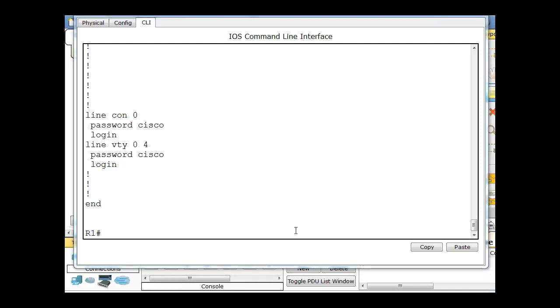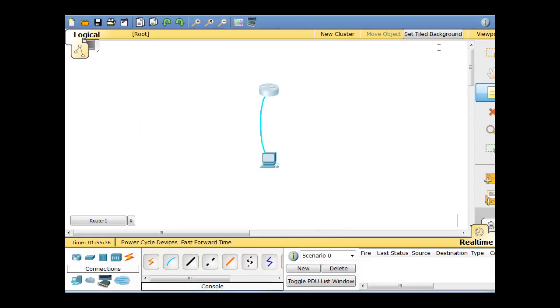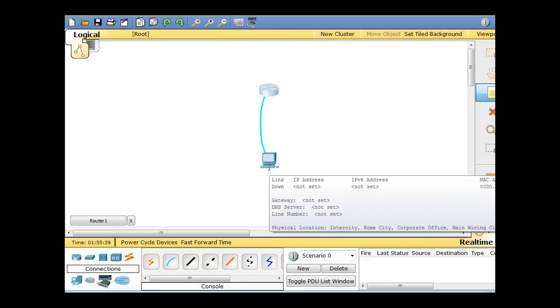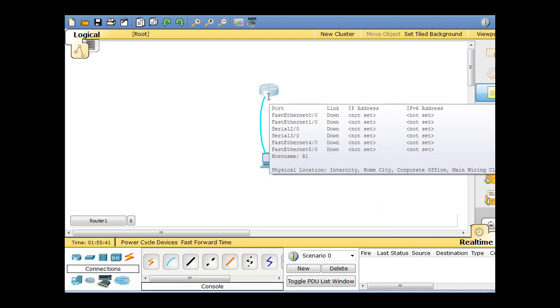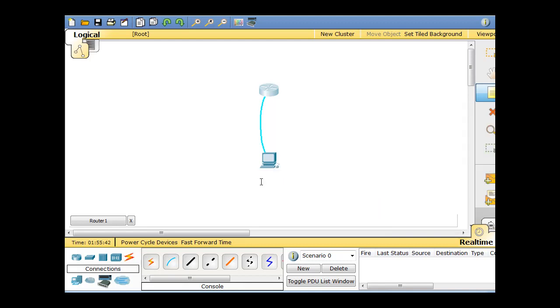Now for this to actually work, we're going to need to configure an interface so that we can telnet into the router. Right now we're consoled into the router, and we can't telnet into the router through a console port. We have to do it through an Ethernet port.